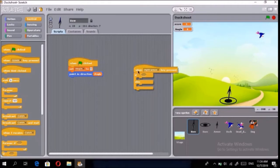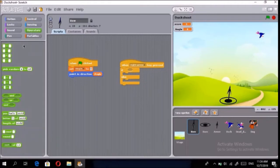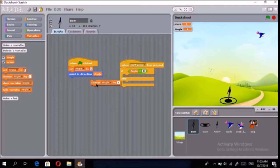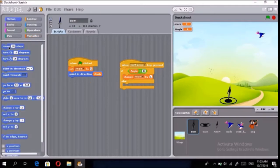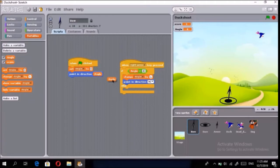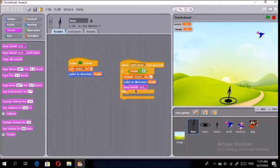Go to Operators and choose the less-than operator. Bring in two variables and put 'angle' on the left and '40' on the right. Then change angle by 1 and point in direction to angle. In the else branch, go to Sound and play sound 'pop.'